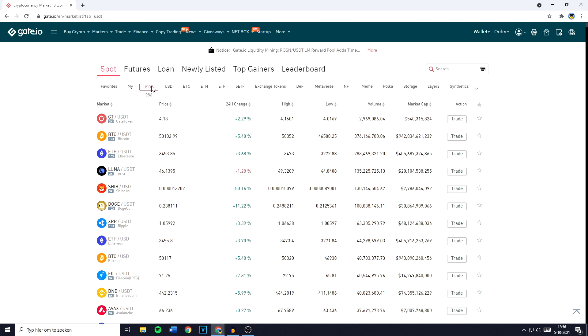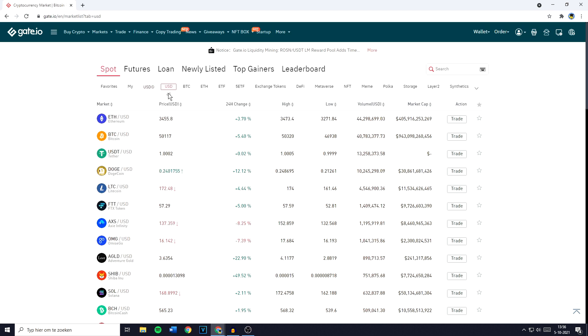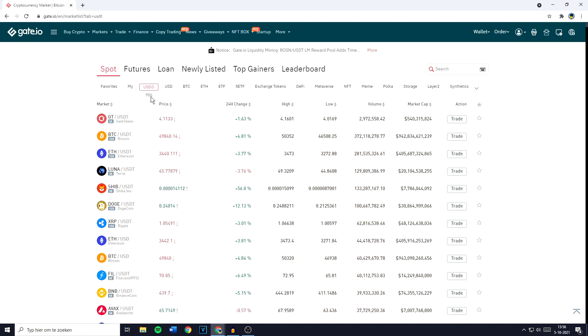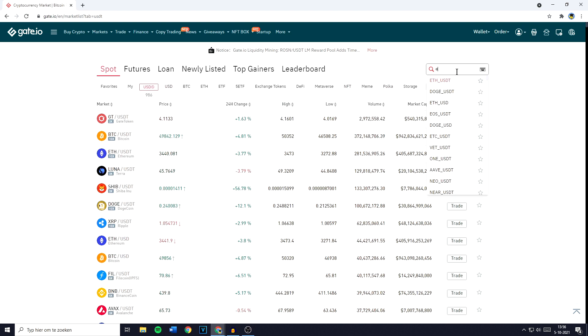Now you want to make sure that you have USDT with the icon right next to it selected. So not this one with 45 pairs available for trading, but this one with over 900 pairs. You can then go over to the search bar and search for ETH.